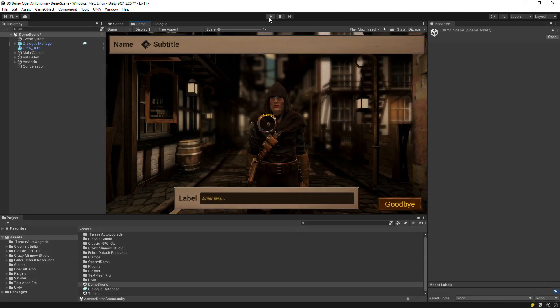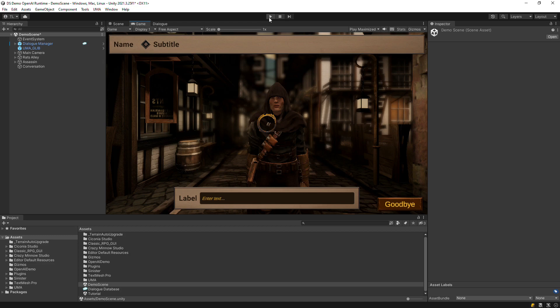This video will show you how to use the Dialog System add-on for OpenAI to set up runtime conversations that let the player reply using freeform text input.